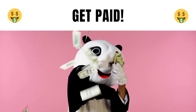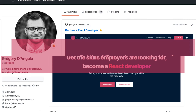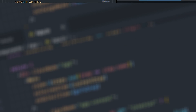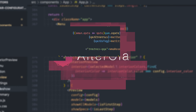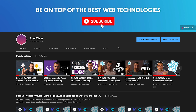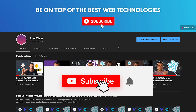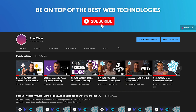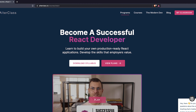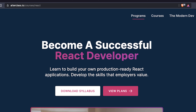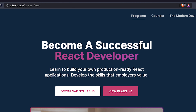Let's dive into it. If you are new here, like and subscribe to support the channel, and check out my React.js program if you'd like to learn how to build your own production-ready React applications and become a React developer. You can find the link in the description below.